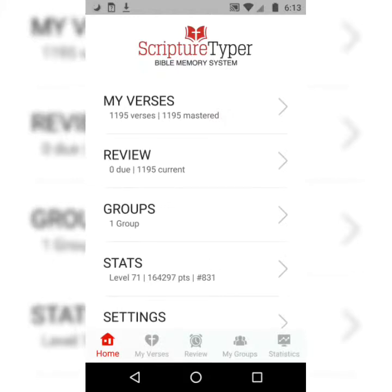Good evening, brothers and sisters. This is Danny from catch4christ.net, and today we're going to be memorizing Isaiah 44:22. As always, we'll be using the Scripture Typer Bible Memory System app that I highly recommend. Please see the first video on this playlist for a more in-depth tutorial on how I like to use this app.